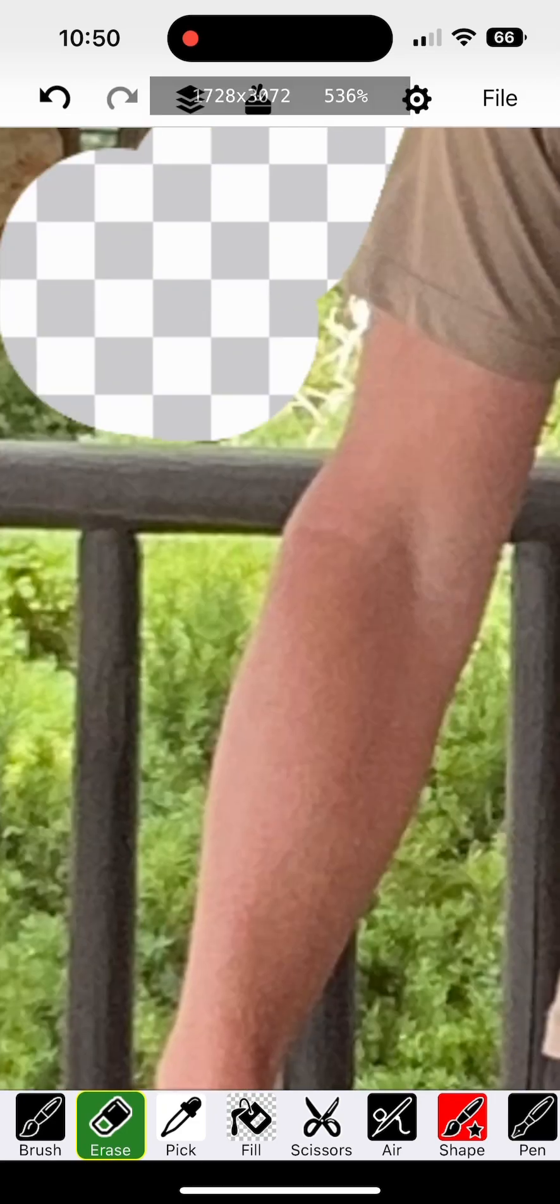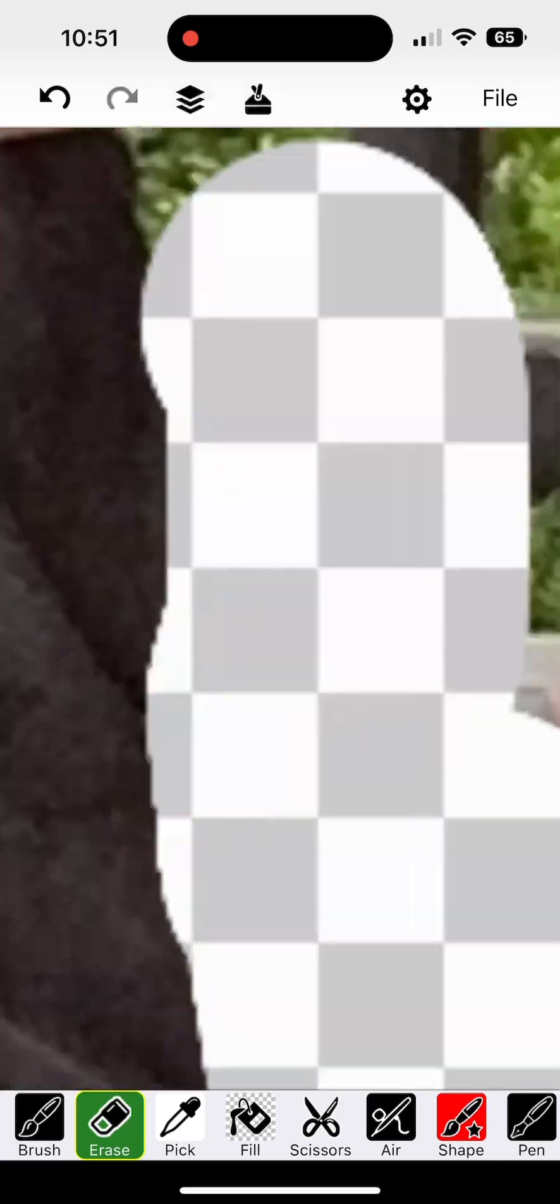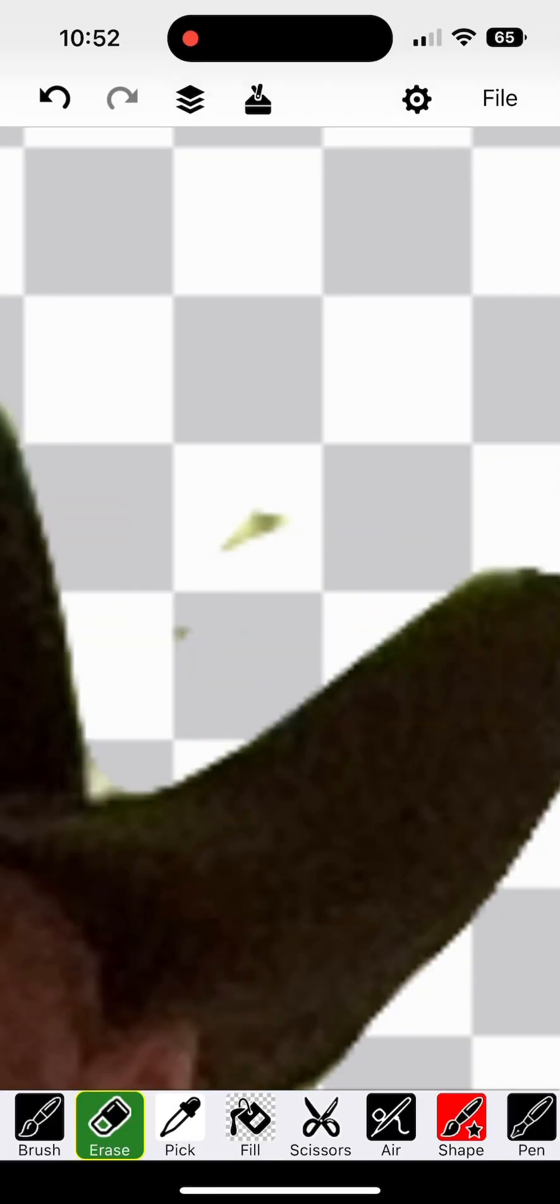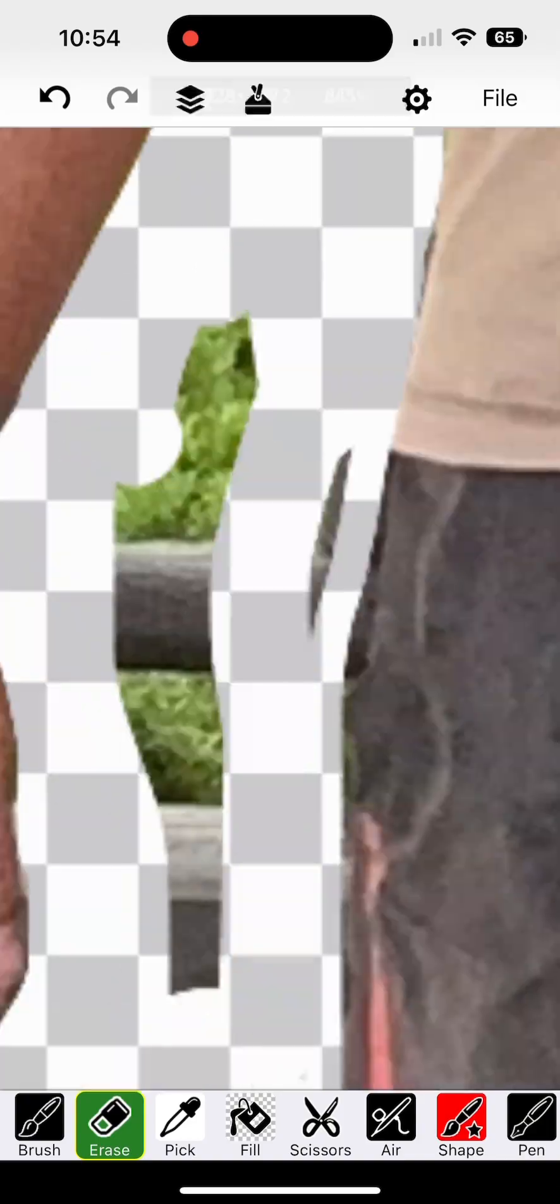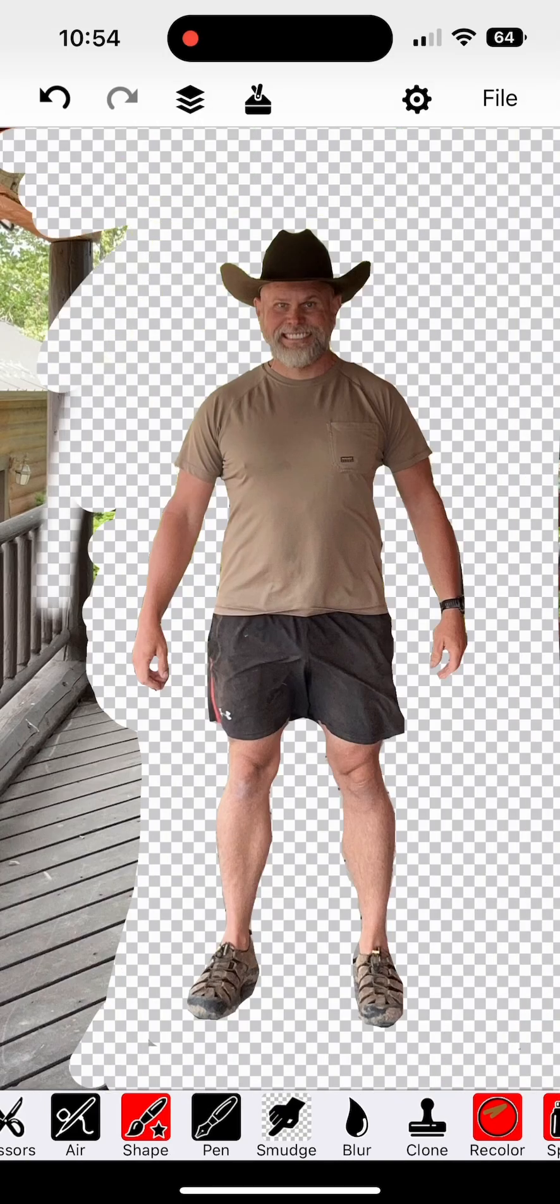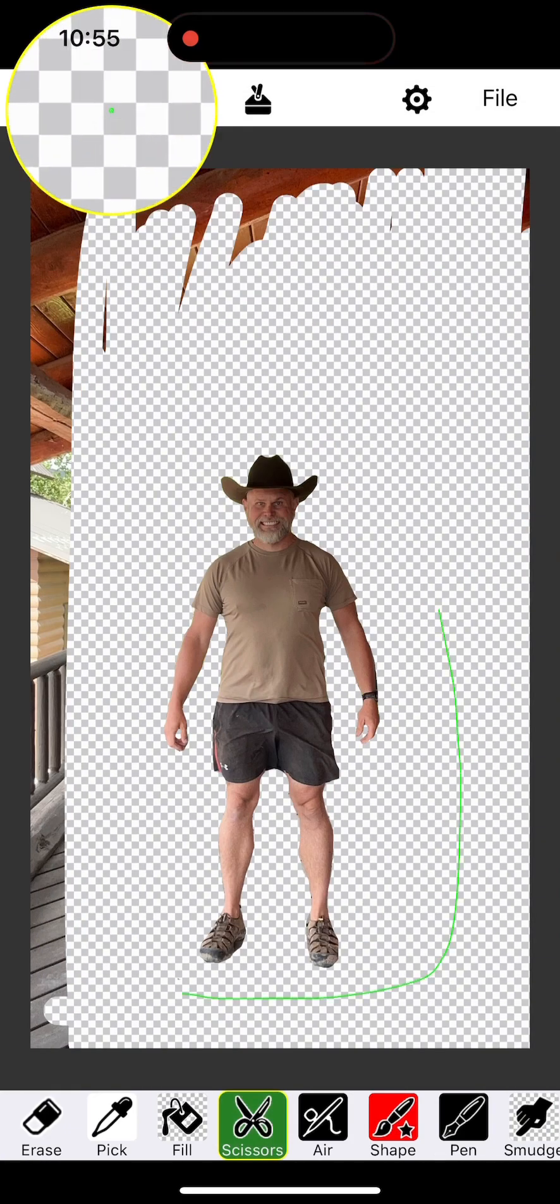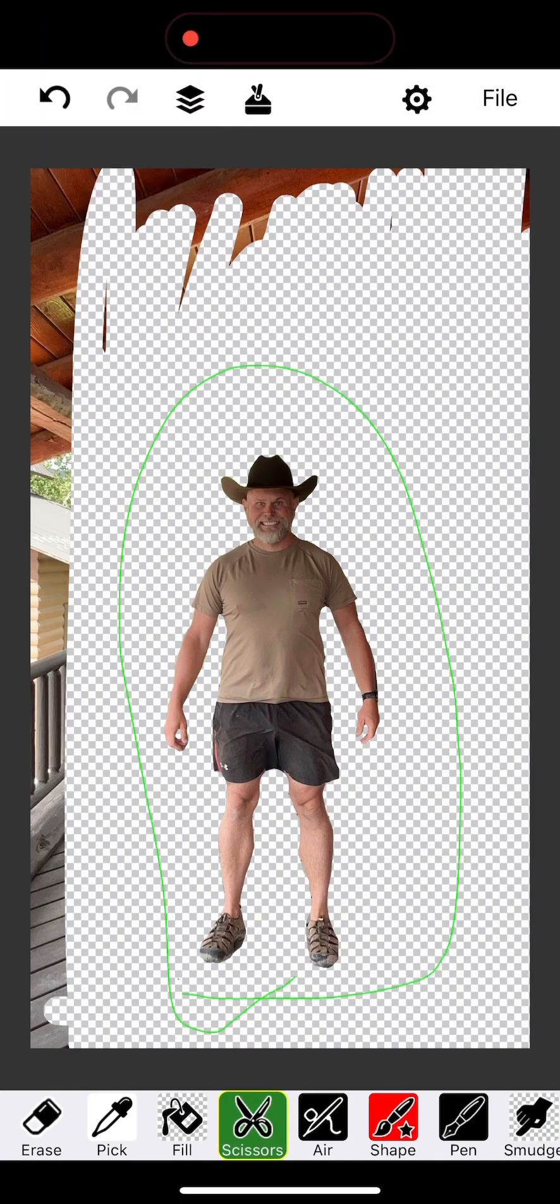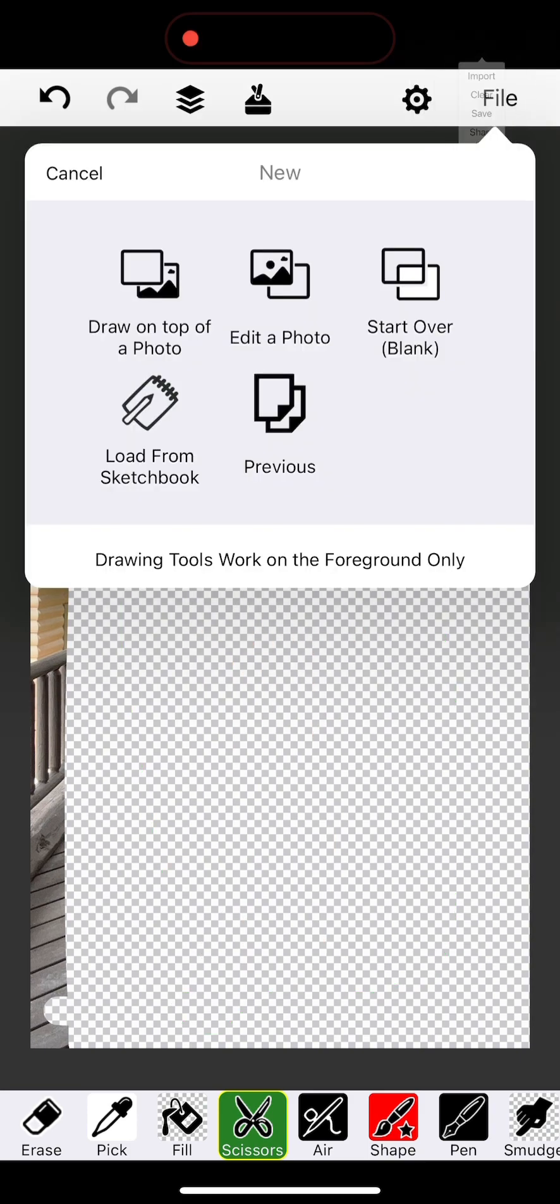So real quick, I'll just outline myself with the eraser tool. Most drawing apps will have these simple features. And then once I get everything pretty close to good, it doesn't have to be perfect, we'll erase a little more of the background. And then I'll cut myself out with the scissor tool.